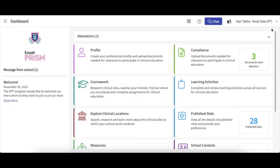Over the course of your academic career, you may want to share your profile with other academic or clinical professionals. Here, we will demonstrate how you can share your profile.